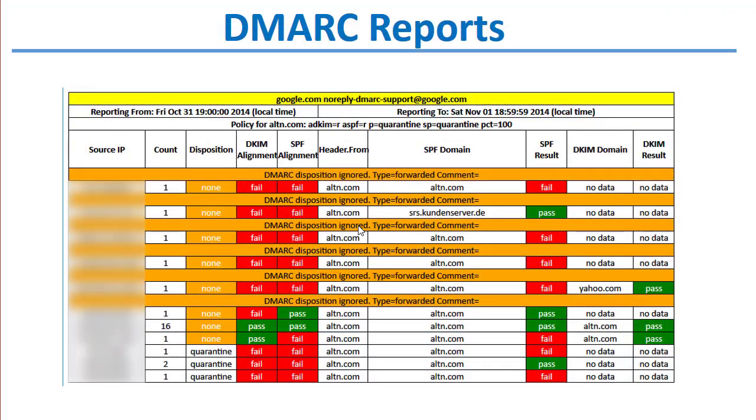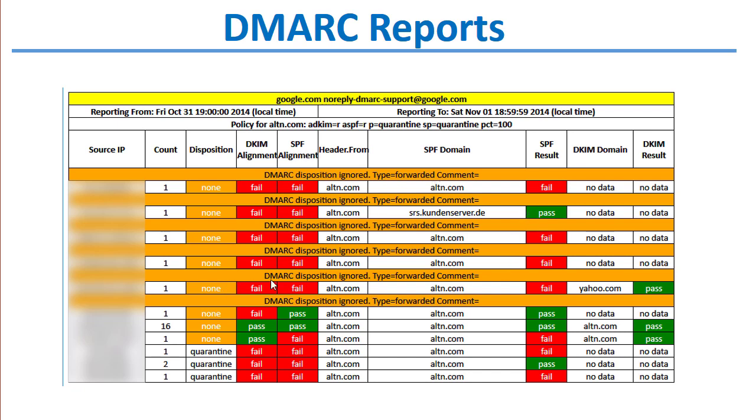This is what those DMARC reports look like. This is a report showing all the different IP addresses that used my domain or the domain referenced here. If this were my domain, these are the reports that I would get from other servers that received mail claiming to come from my domain with the results of the tests, DKIM SPF alignment tests and so forth, and whether they passed or failed. This gives you a really good idea of where mail claiming to come from your domain is being sent from based on the source IP. This provides you more information to lock your domain down and ensure that only authorized servers are sending mail on behalf of your domain.